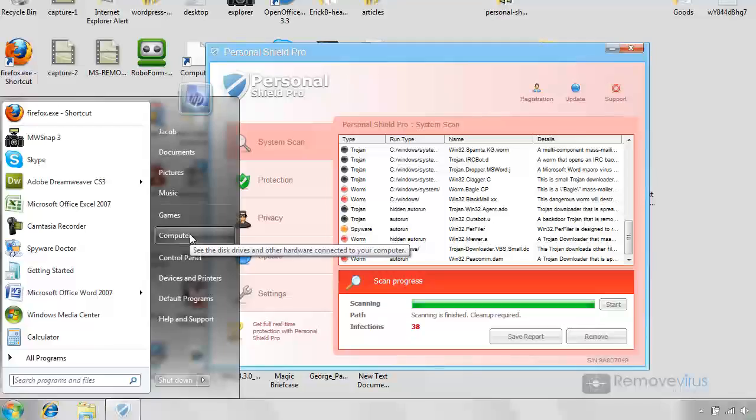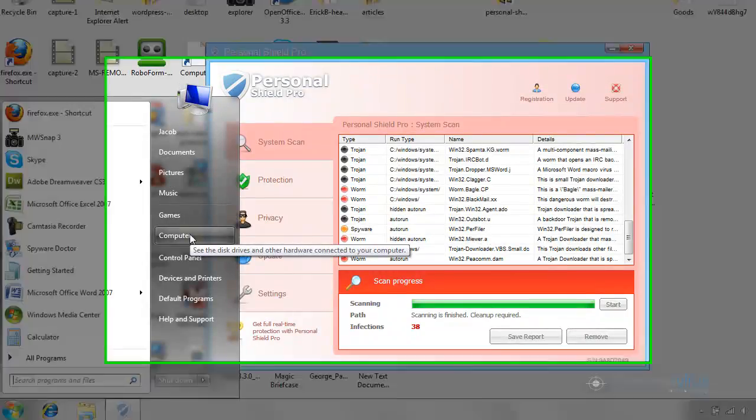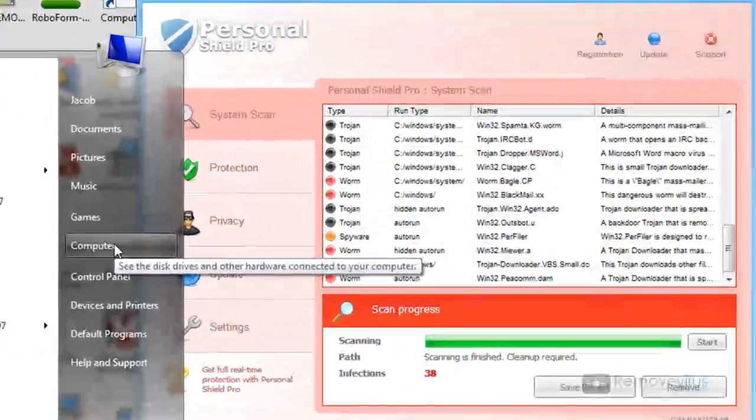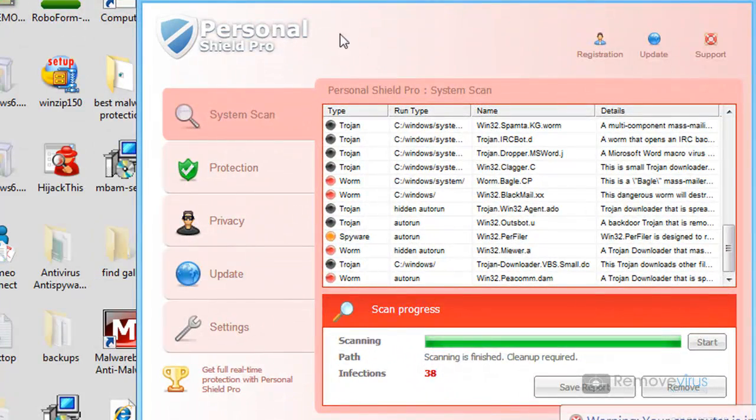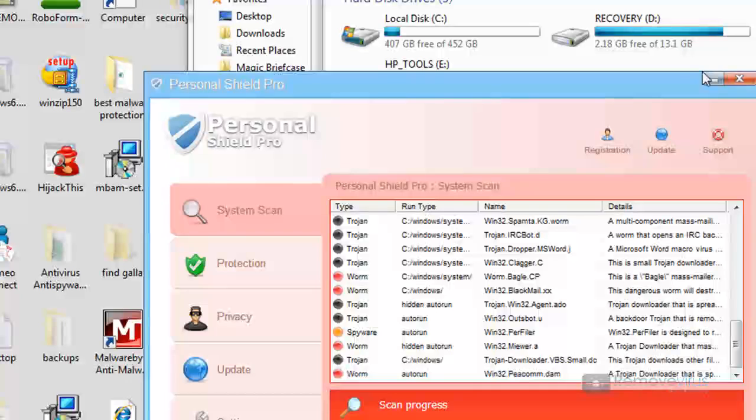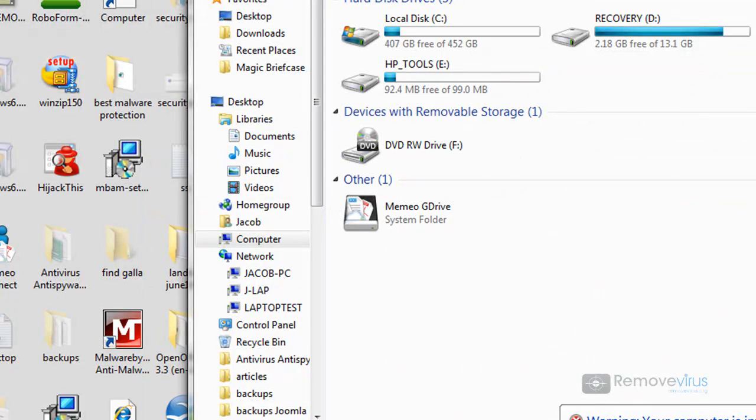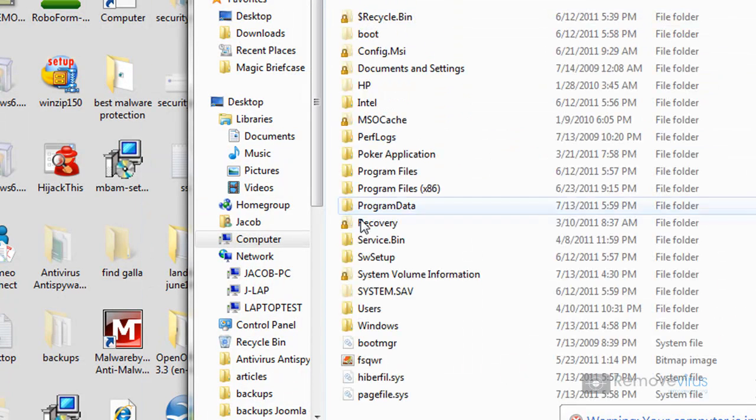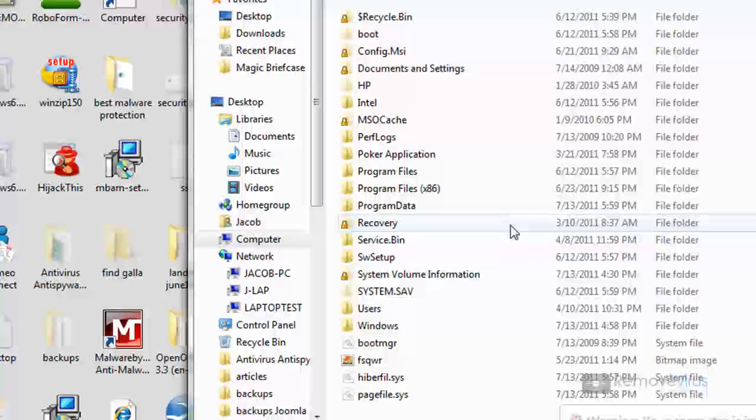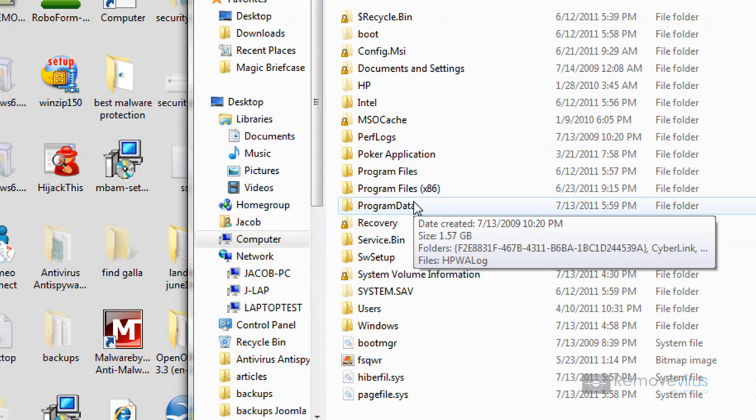So let's go ahead and get started here. I'm going to go ahead and go into computer and let's minimize this. We're going to go under the C drive. Under the C drive, we're going to go to Program Data. Now, Program Data is not a hidden folder. You should be able to find it just fine.